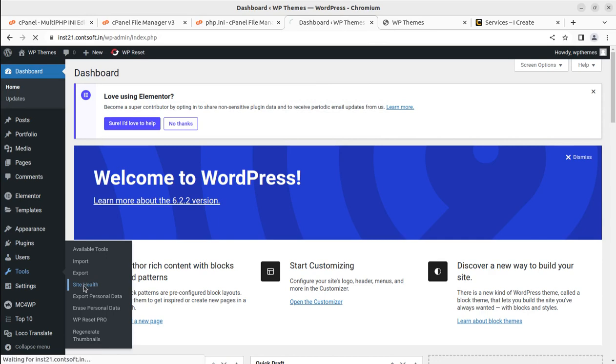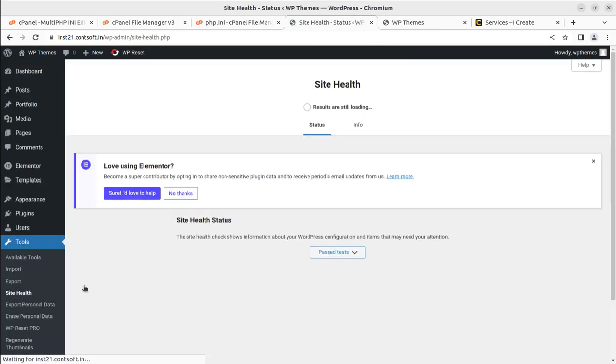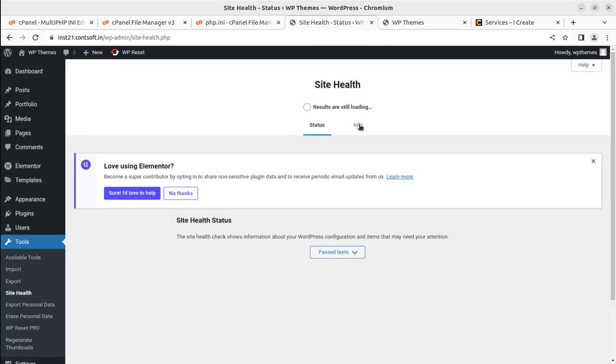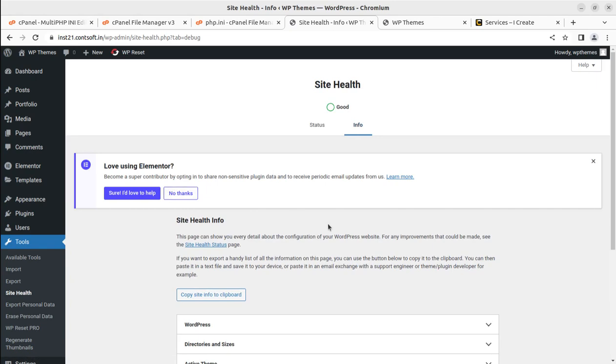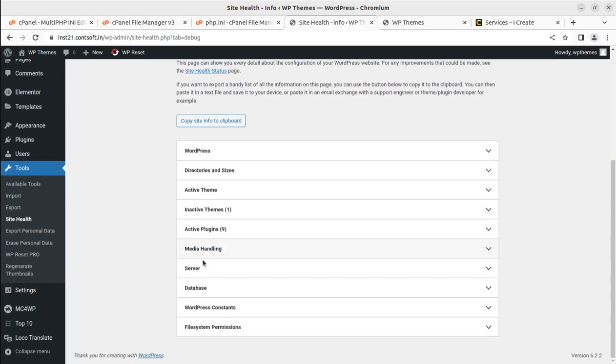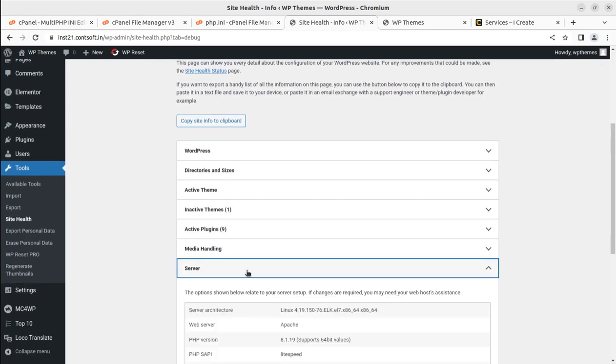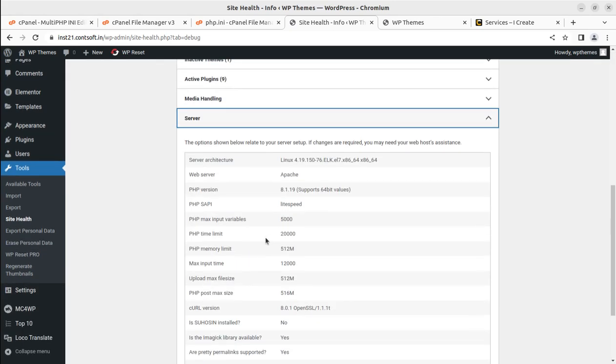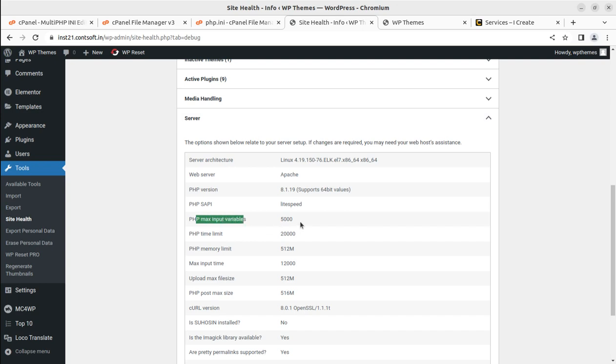Further, we're going to the website admin panel and going to site health just to show you whether it's taking effect. I'm going to Info and then Server. Maximum input variables—since we've set the maximum input variables to 5000 from the PHP INI, that is not taking effect since the core value is taking from there.